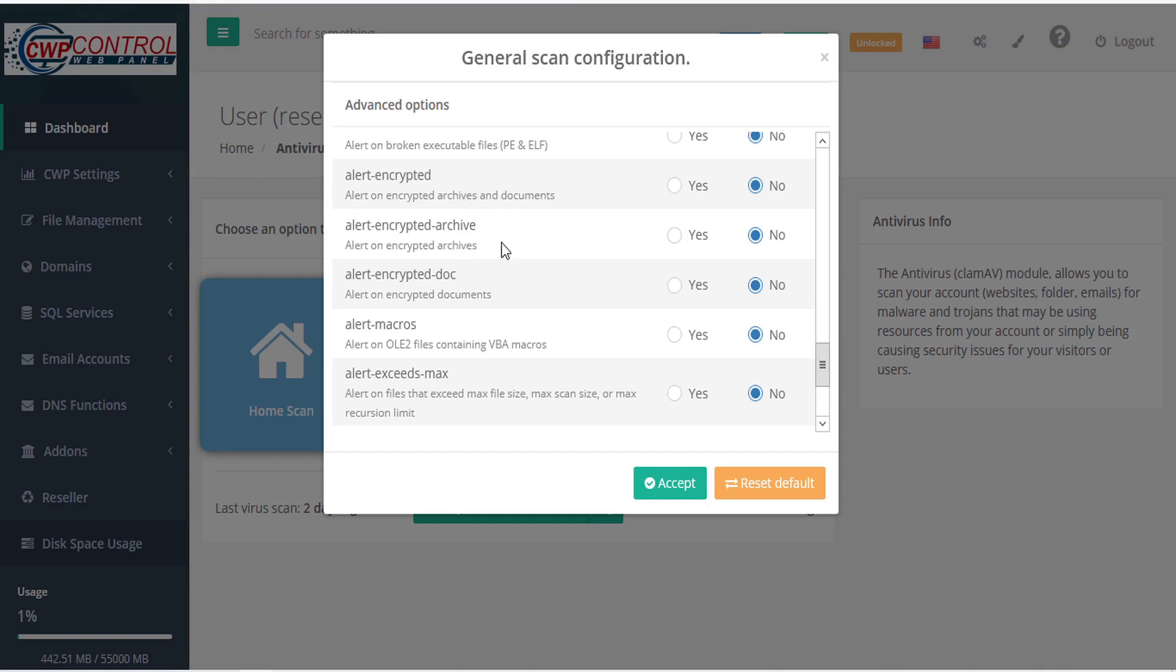Alert unencrypted archives, alert unencrypted documents, alert on OLE2 files containing VBA macros.